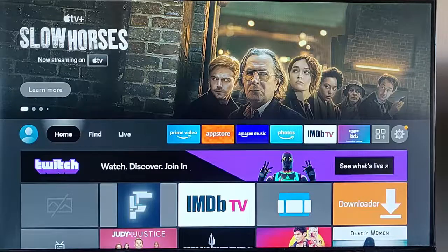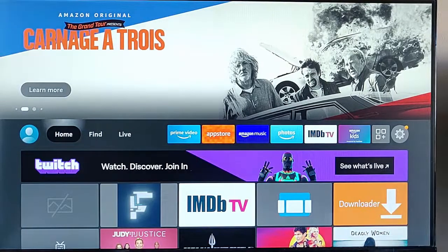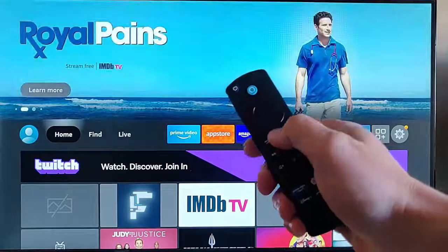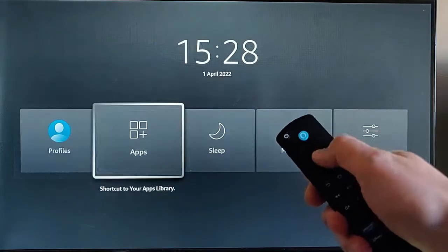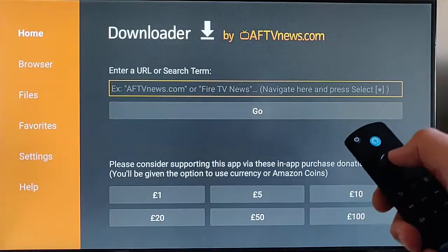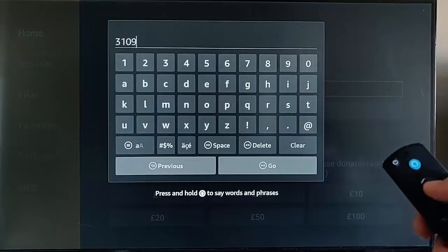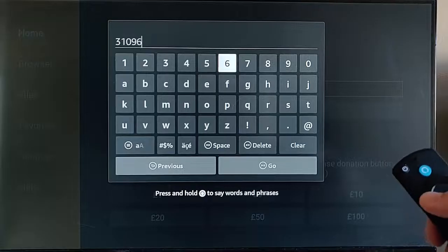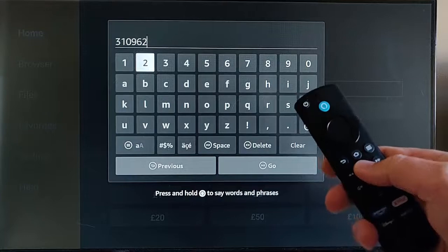So this guide shows you how to get it. First of all you need to have Downloader - that's this orange and white icon just here. If you haven't got it, go see my video on how to download and install it. Let's go into Downloader - press and hold the home button on the remote control until the menu appears, go across to Apps, then find Downloader, highlight it, middle button, then press the up button once, middle button to get the keyboard to come up, and then type in 310962. Then press the play/pause button on the remote.